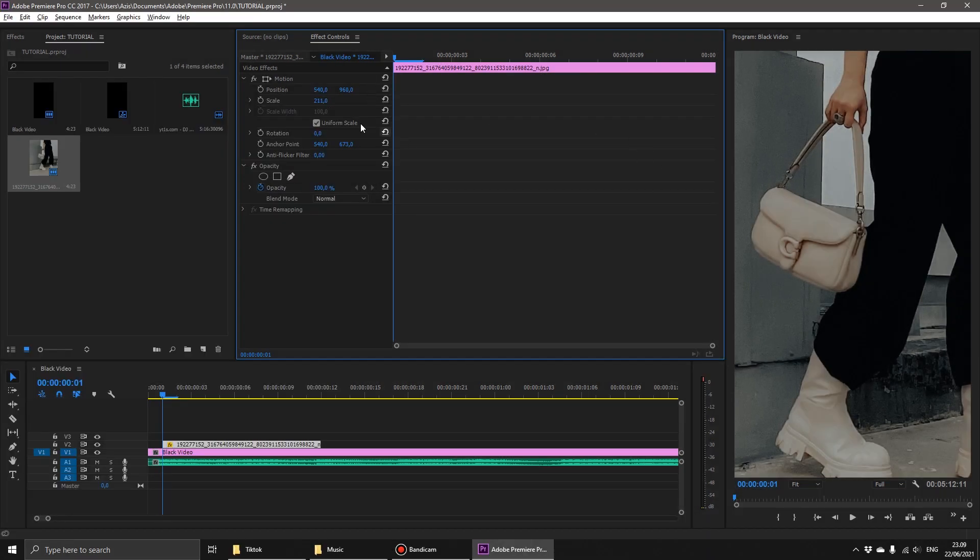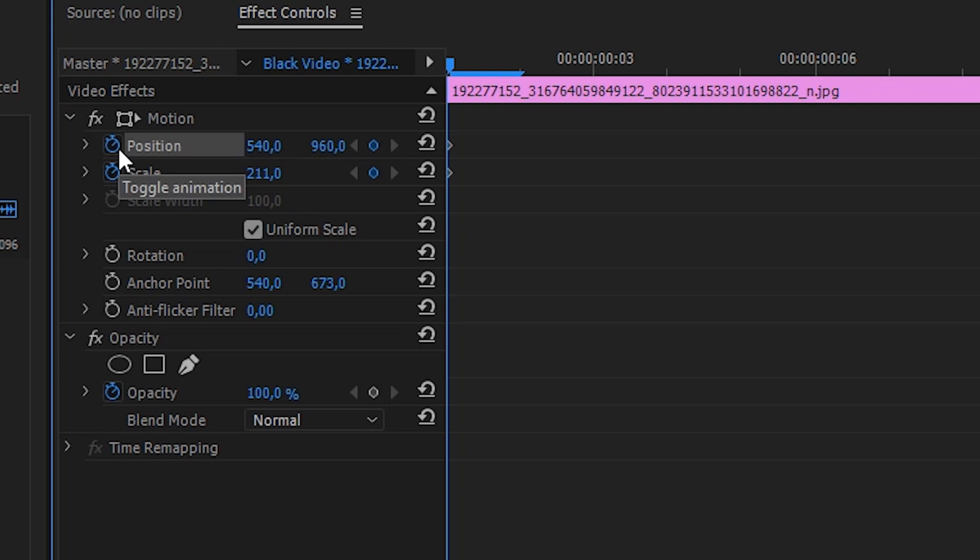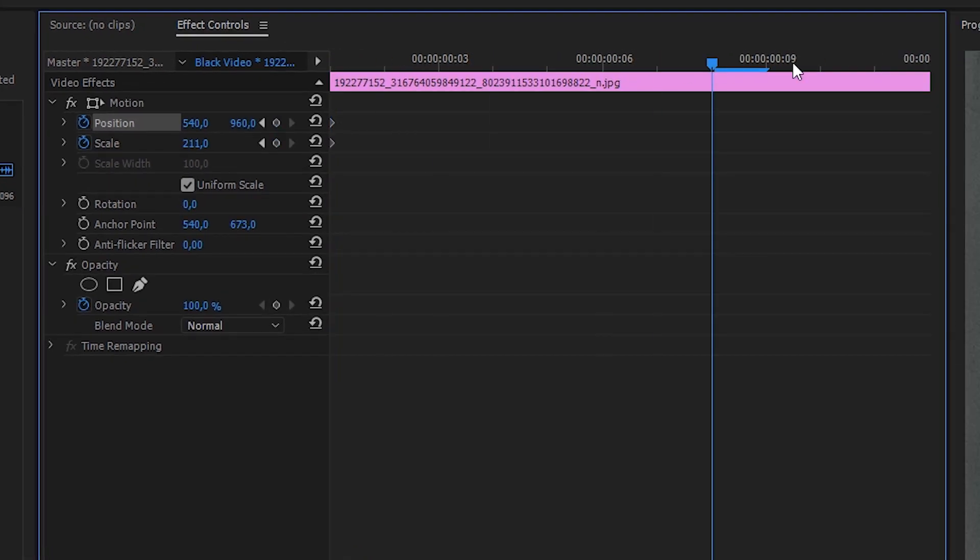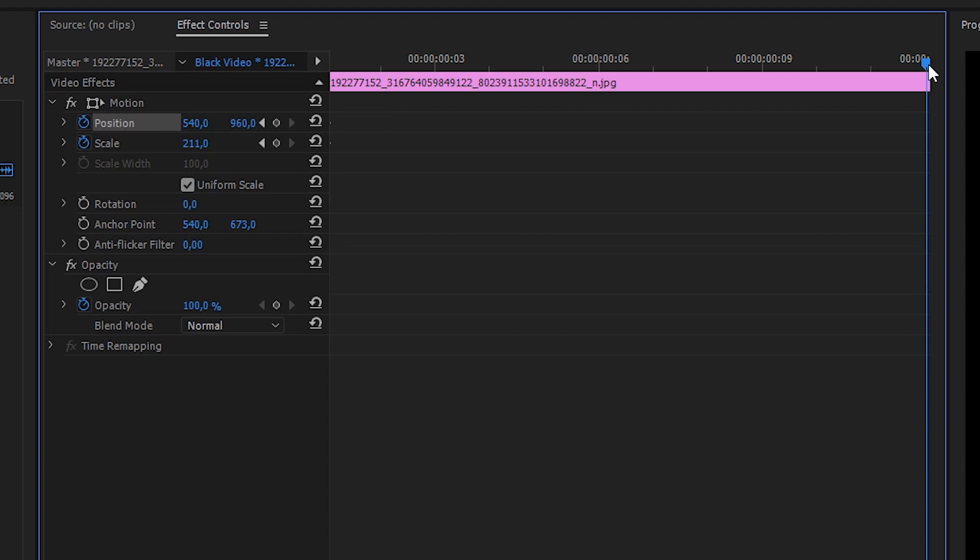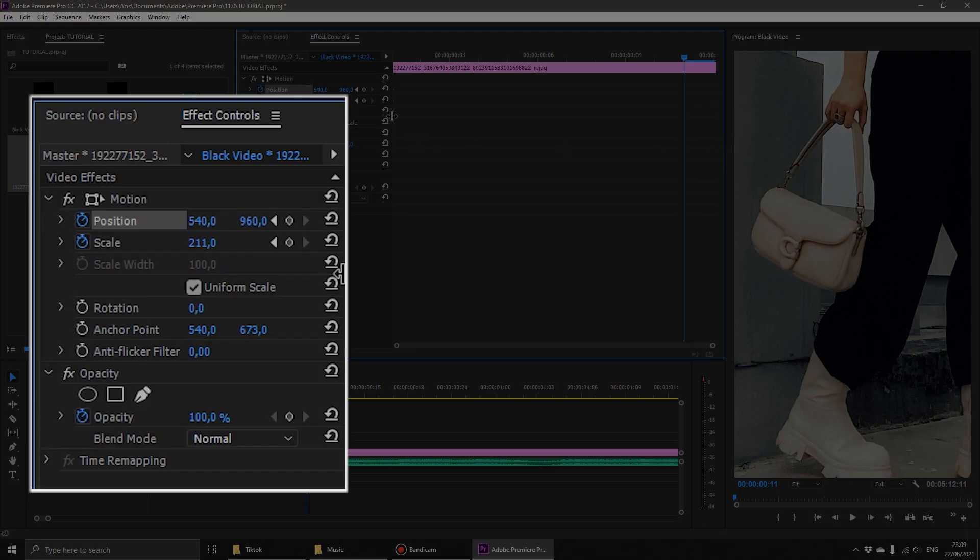The next step, activate the toggle animation for scale and position. Drag the blue line to the very end, and change back the scale and position.